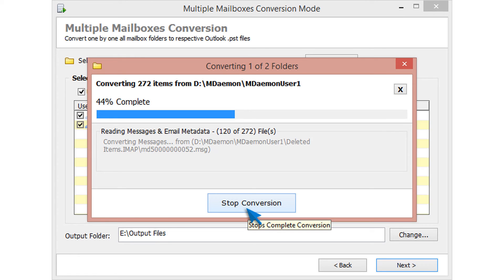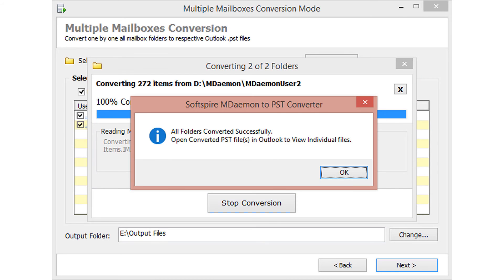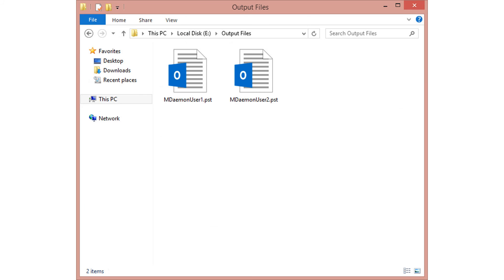During migration, the tool provides each file conversion details and total conversion progress. After conversion, go to output folder and check output files. All mailboxes are converted successfully.